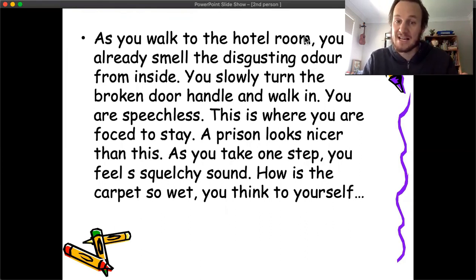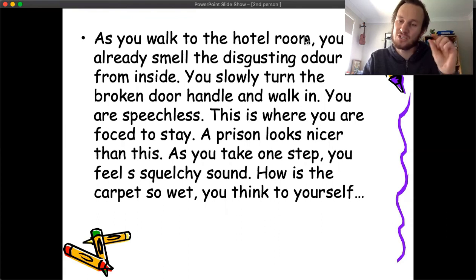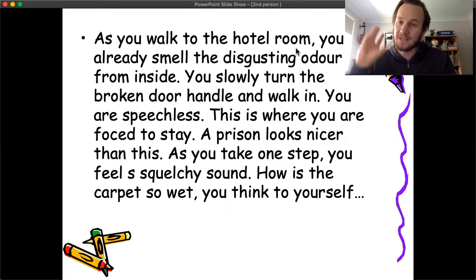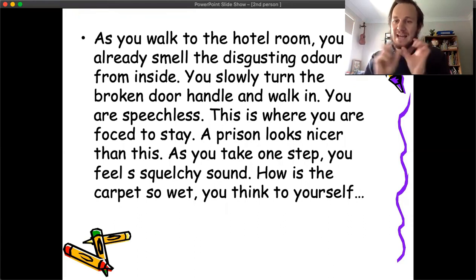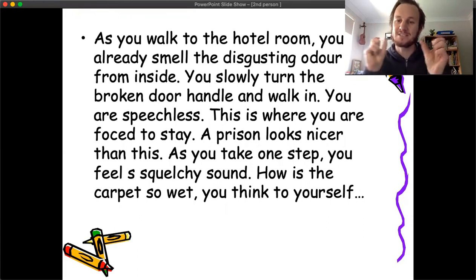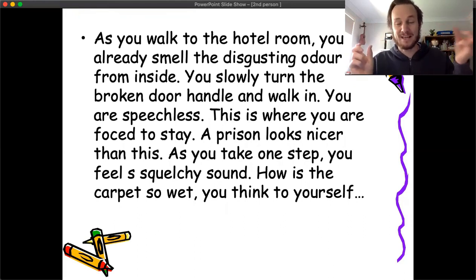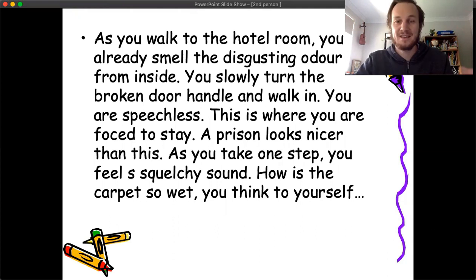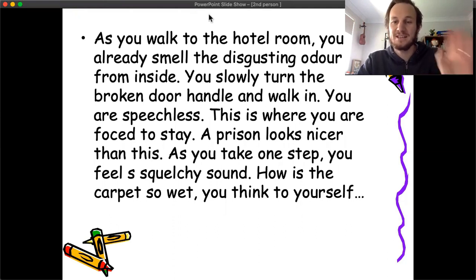So this is your task for today: write a short writing piece in the second person about what would happen if you went into a hotel room that was amazing or one that was horrible. How would you make the audience feel either like they really want to be there, or that this would be the worst day ever? Good luck with that — thank you for watching.